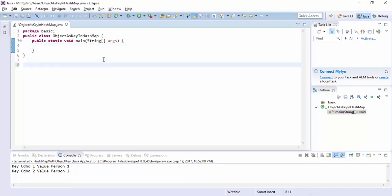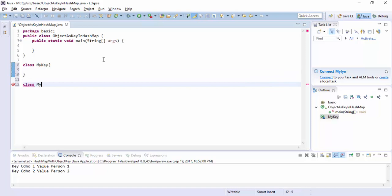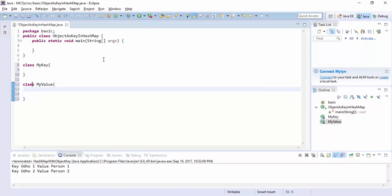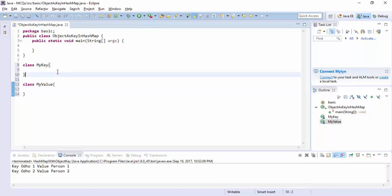Let's write an object for a key and an object for a value. We start here writing a class called MyKey — this is an object for a key — and MyValue, which is an object for a value. We will put these objects in HashMap over here.